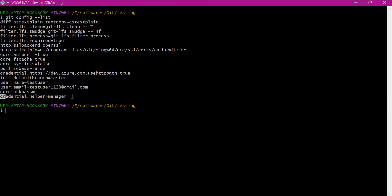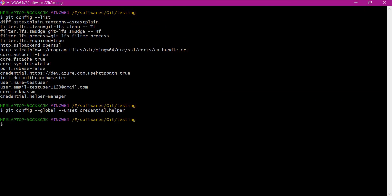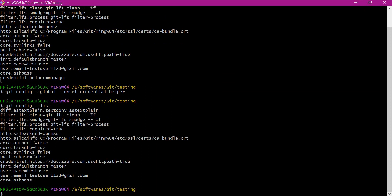We need to reset this value so that when we execute git commands like git clone or git pull, it will ask for credentials again. First we will unset the value, then again set it. We use the git config command with the unset option to unset the value of credential helper. Now it is unset. We can verify that there is no key corresponding to credential helper. Now we can set the value again — manager, cache, or store based on our requirement. I am resetting the value to manager.